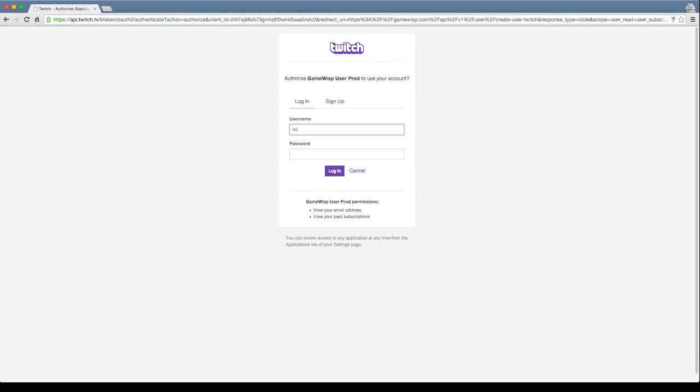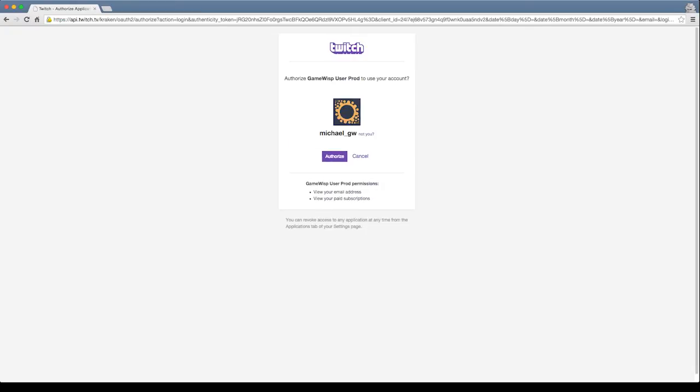Here we'll put in our Twitch name, sign in with our password and log in. And what this will do is give Gamelisk access to use your Twitch account.